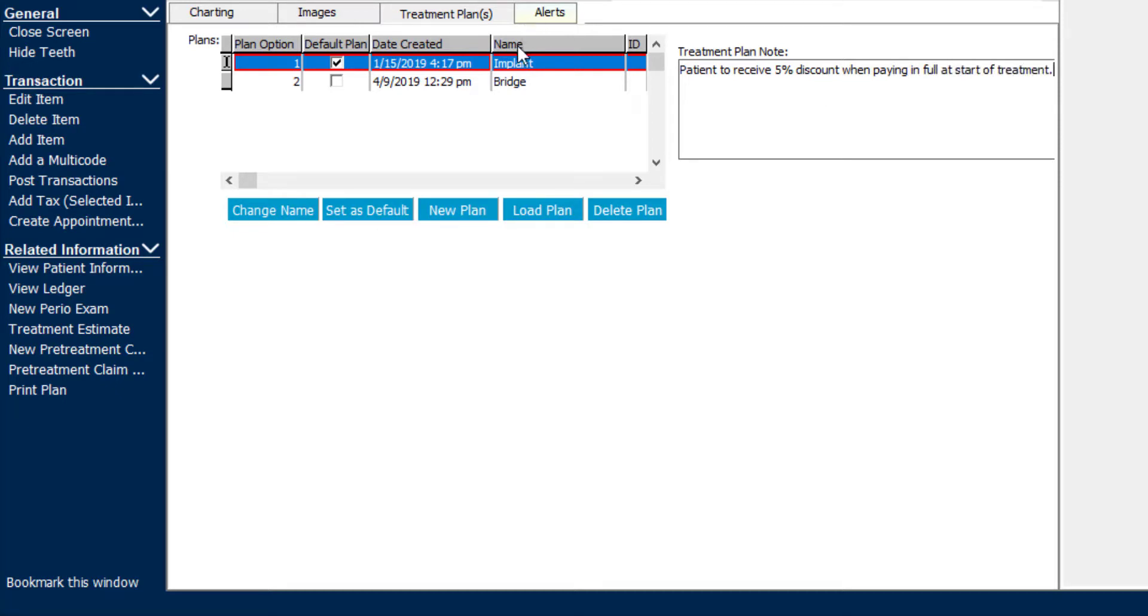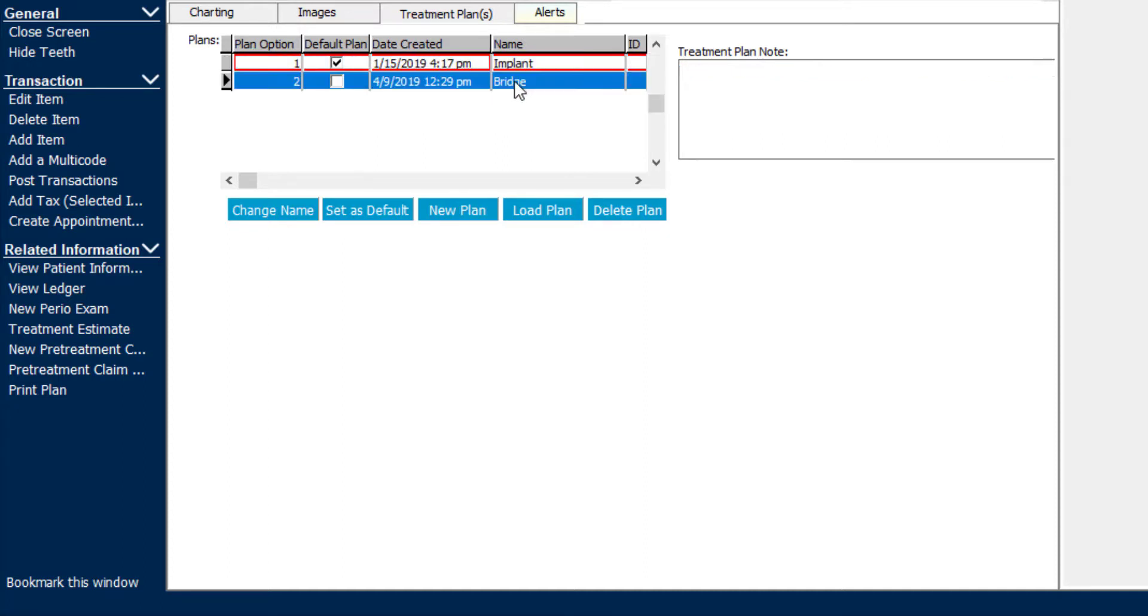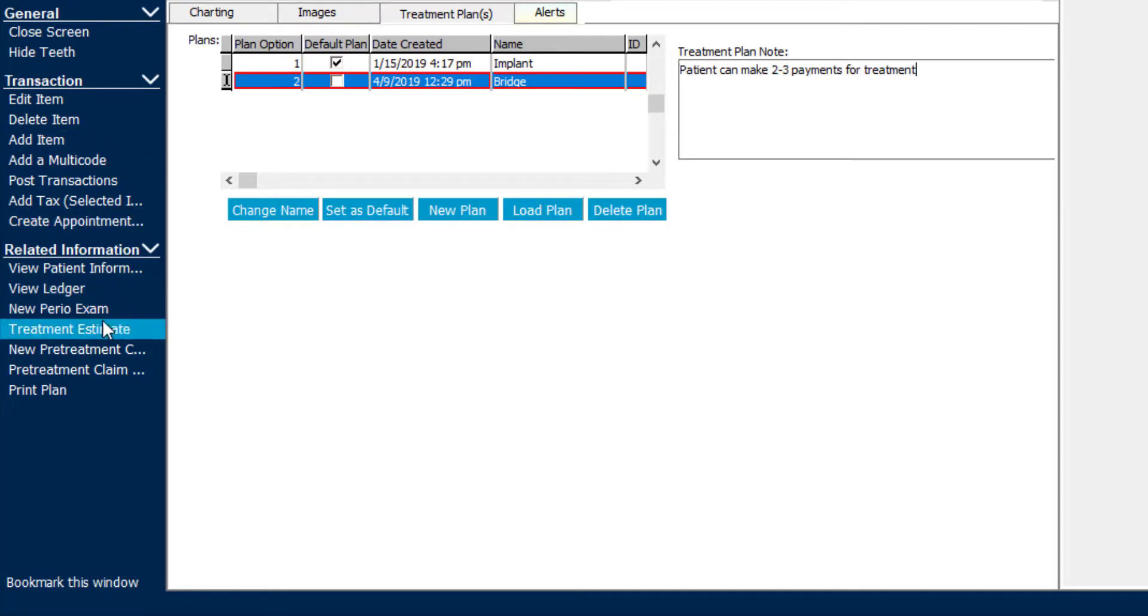Now let's suppose I also want to add a note about the bridge treatment plan as well. I can double-click on that bridge option, and off to the right, add a note here. Perhaps in this instance, you're going to allow the patient to make 2 or 3 payments until that procedure is paid off.